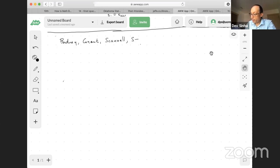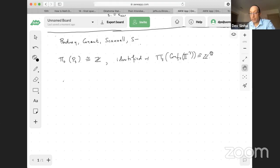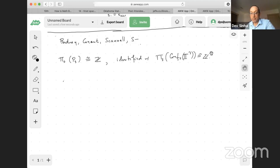What do we prove? We prove that pi-zero of P3 is isomorphic to Z. We also show we identified it with pi-three of configurations of three points in a cube — which is also Z. That makes some sense: if we've got a map from a three-simplex into a configuration space, and all the boundaries went to zero, this is pi-three of the fiber over configurations of two points.